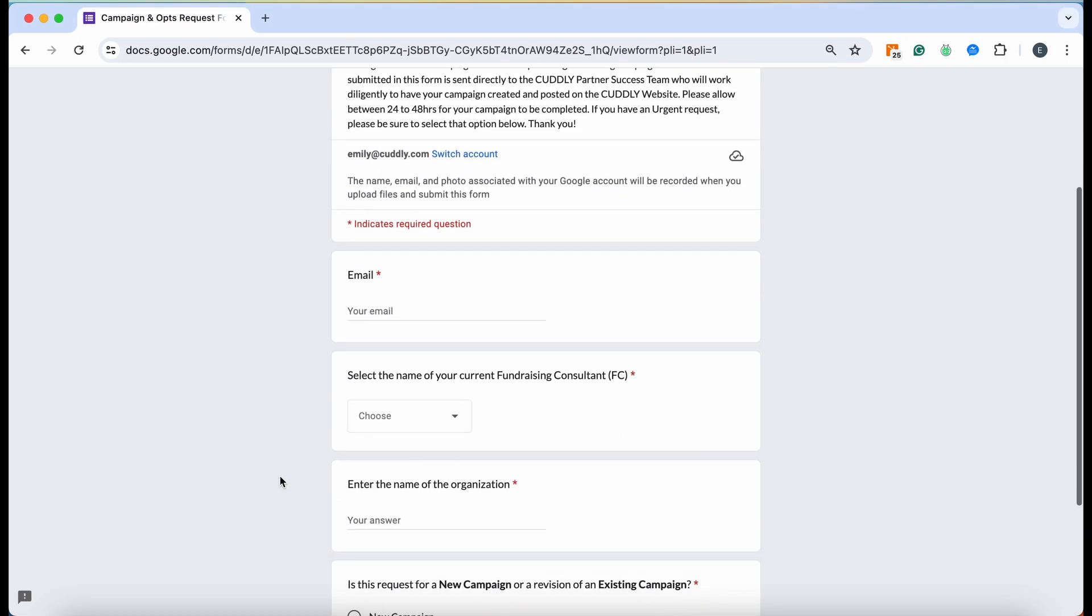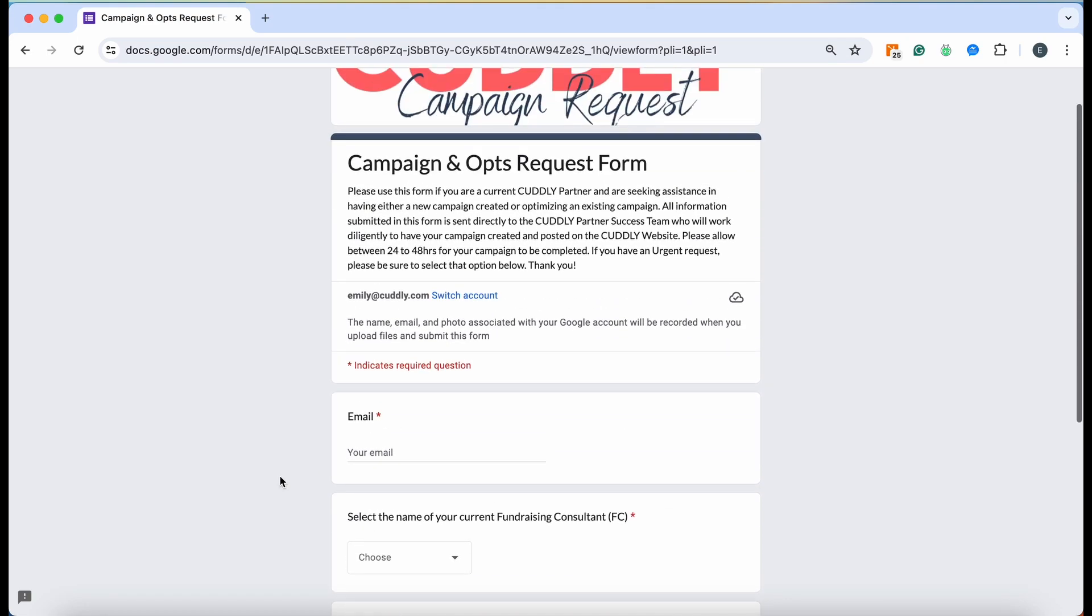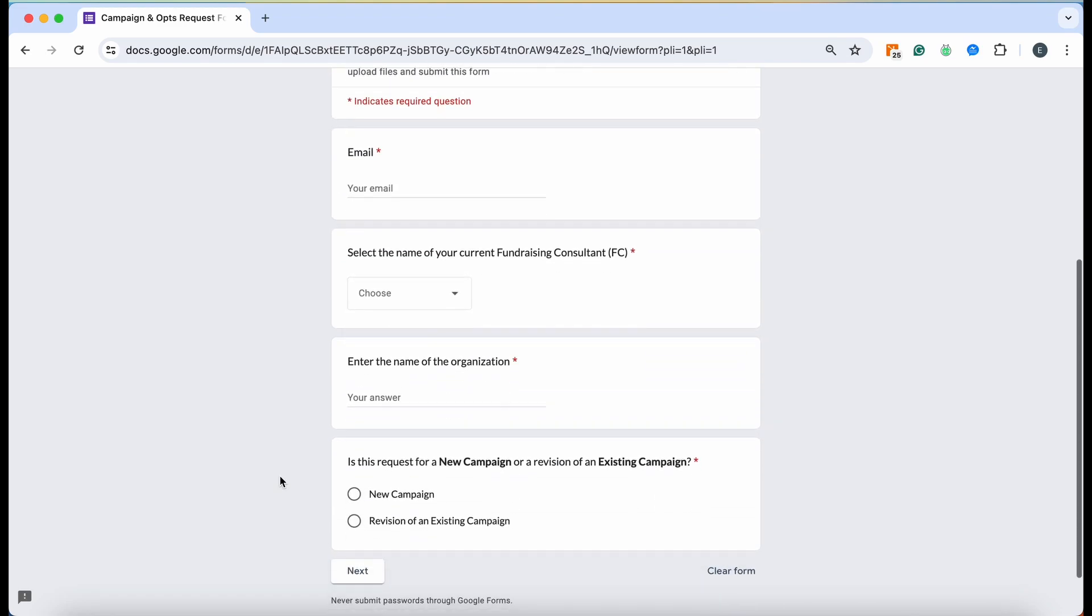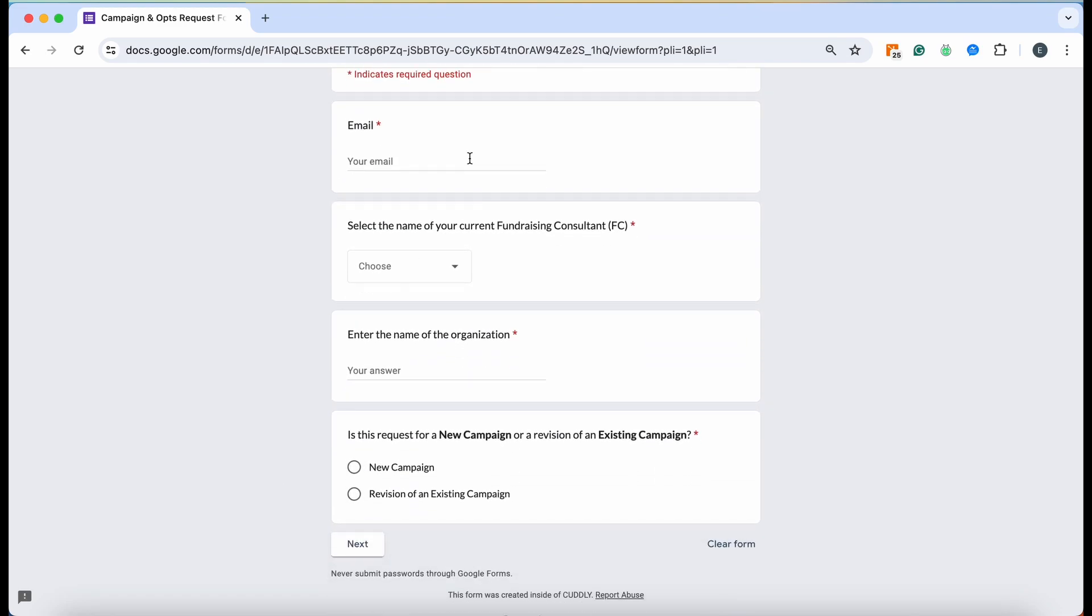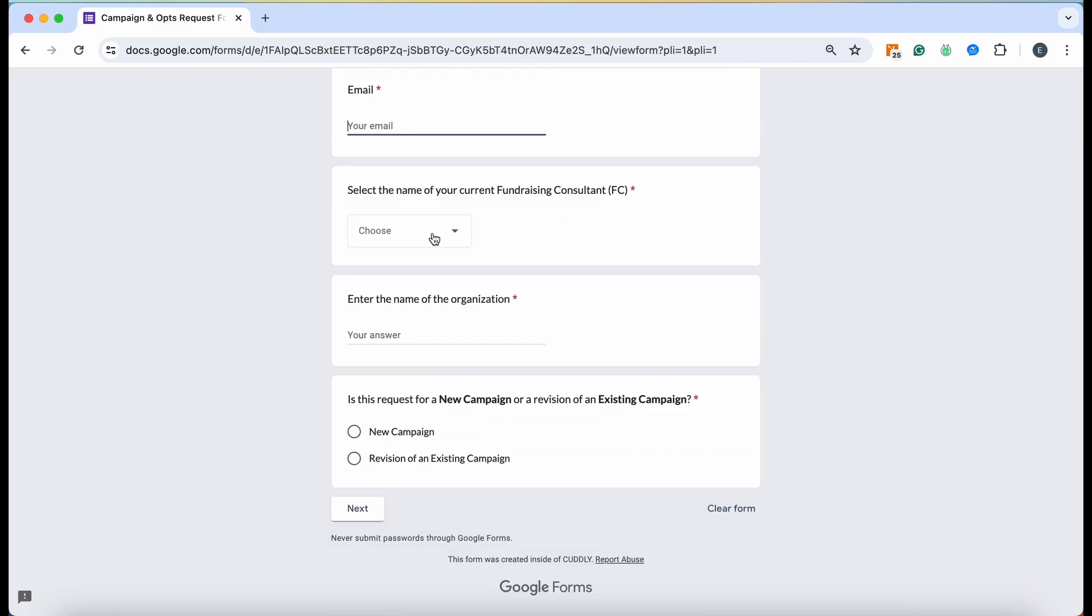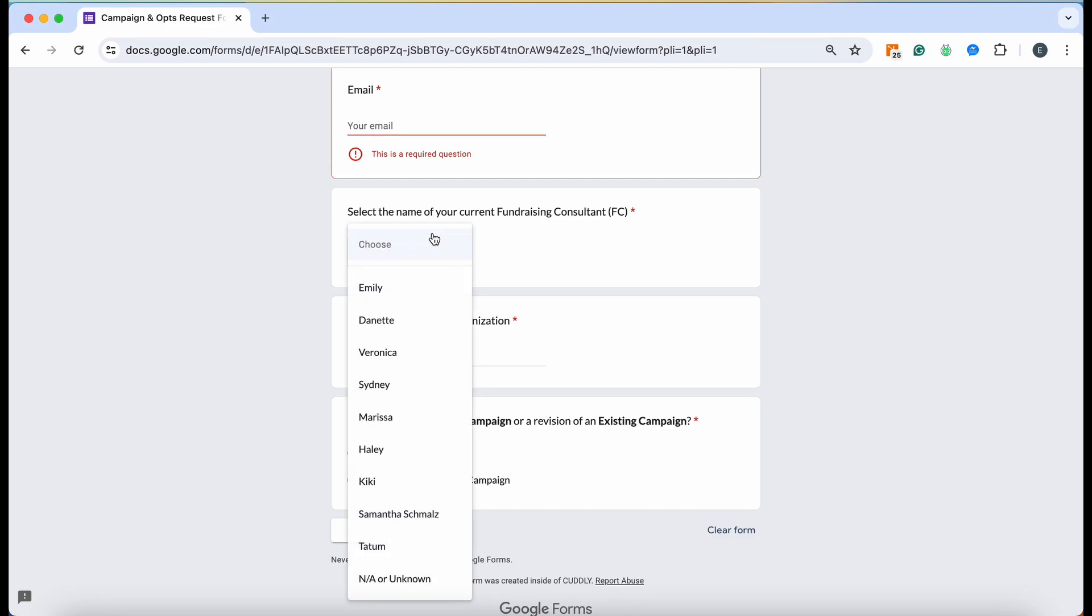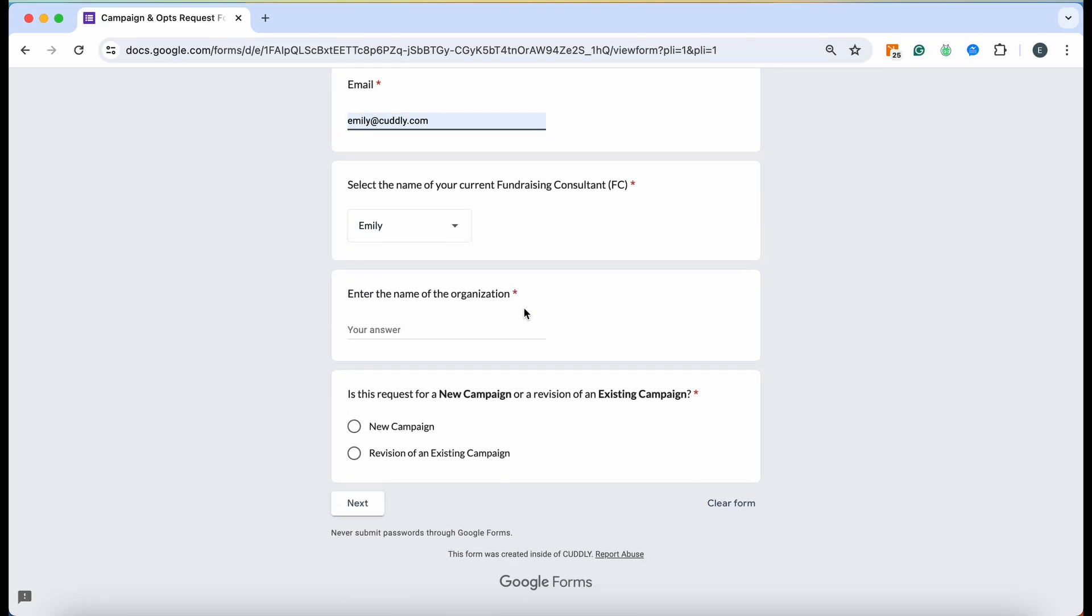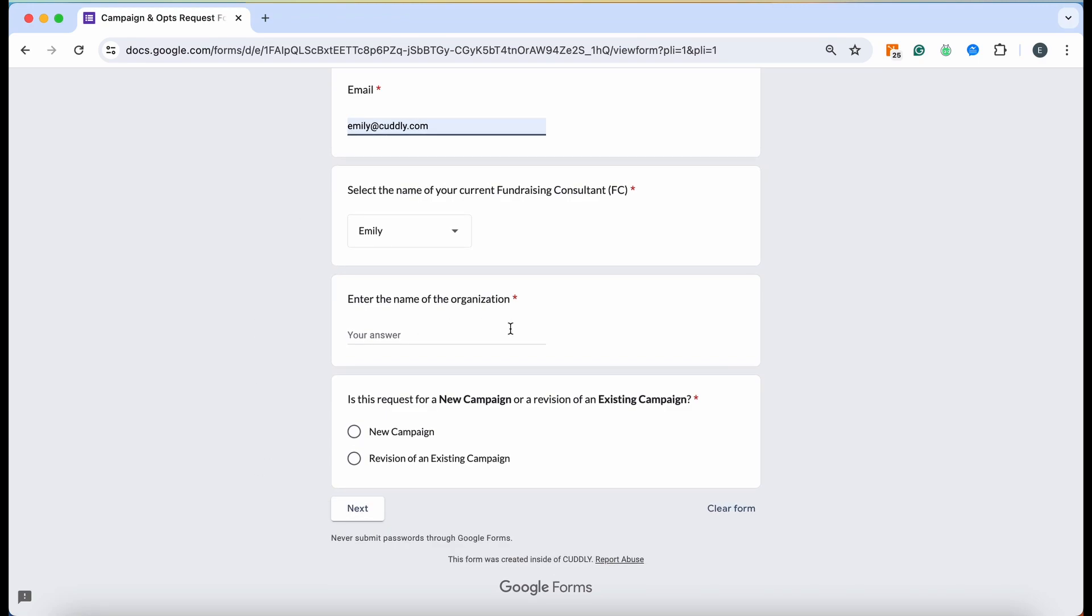Once you click the link, it's going to take you over to this page. You're going to want to include your email, the name of your fundraising consultant, so go ahead and click my name Emily. I'll just put mine for now so I can show you how to fill it out.